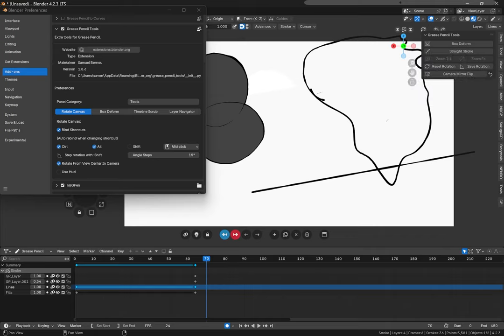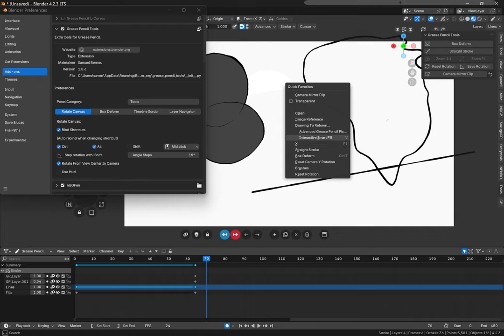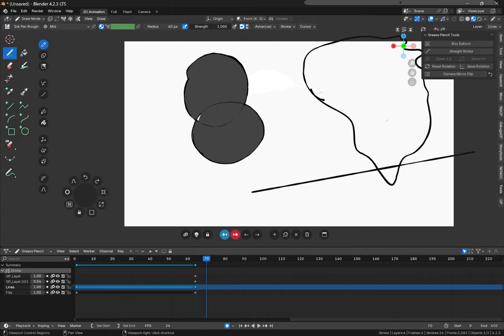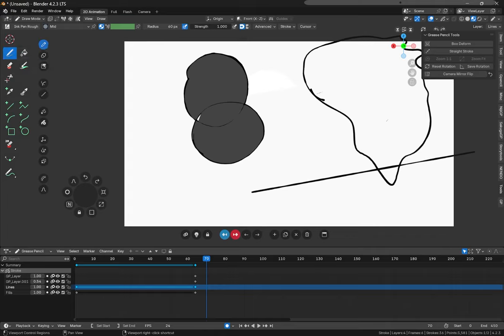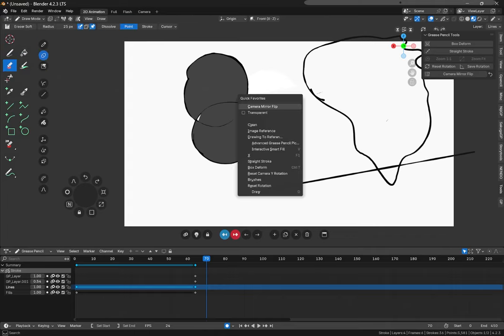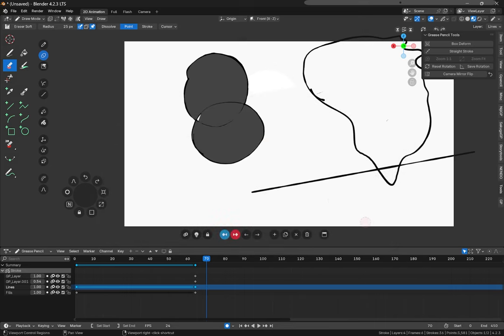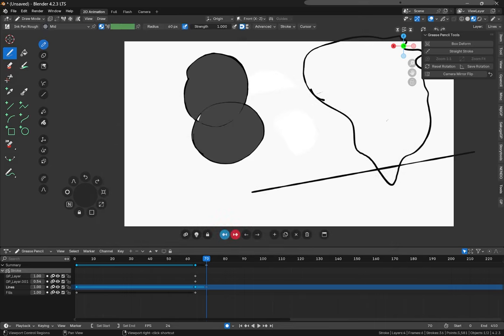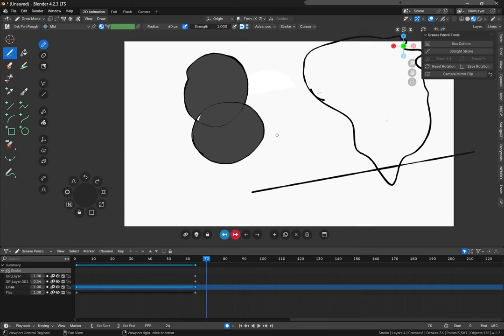And speaking of quick favorites, if you don't know about that, you click Q. And you have a whole access of whatever you right click. You can just go back to whatever shortcut it is. You can even put tools on this. I could add brush to my quick favorites. Click Q. Brushes. Draw. And now I can draw.